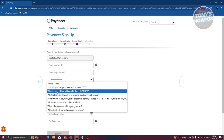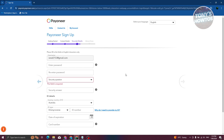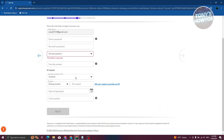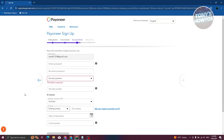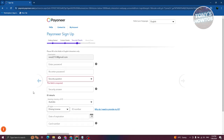You also need to provide some ID details. IDs are required because Payoneer works indirectly like your bank account, so you need to verify your identity and confirm that you're a real person. You can use a driver's license, a national ID, or a passport. You can also enter the expiration date and the ID number.